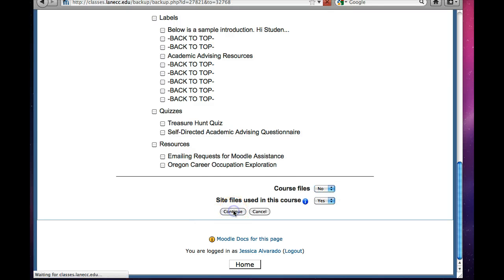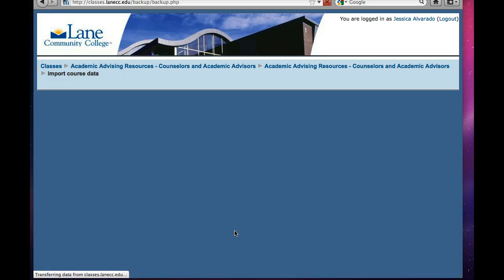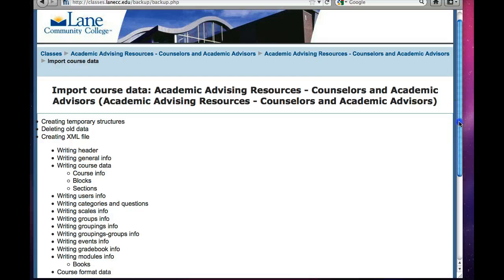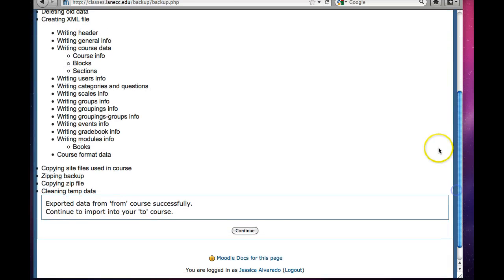And say continue again, and go down here to continue.